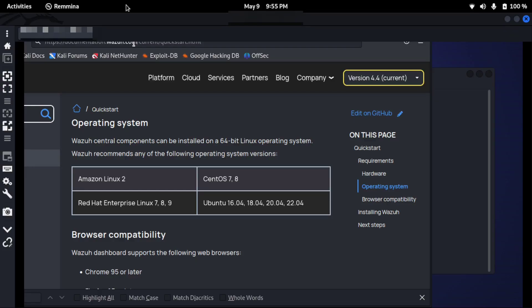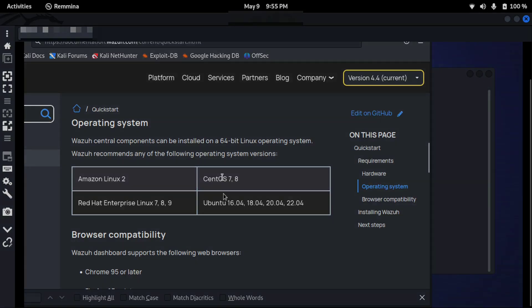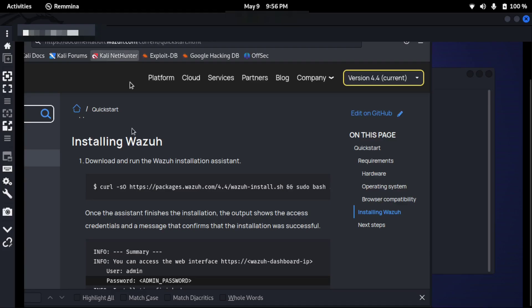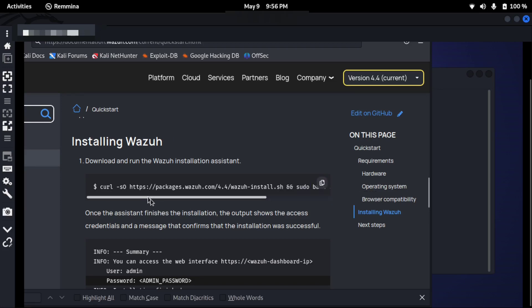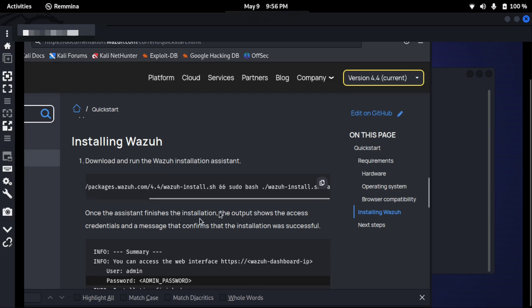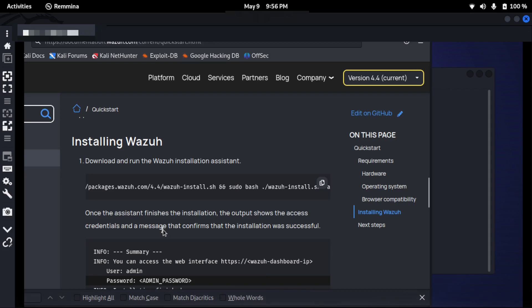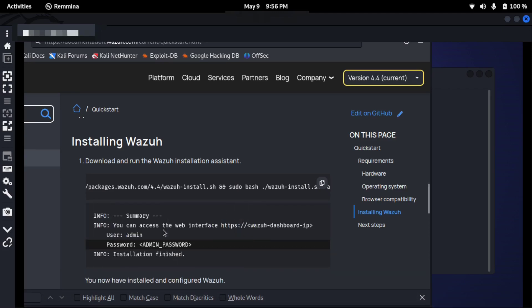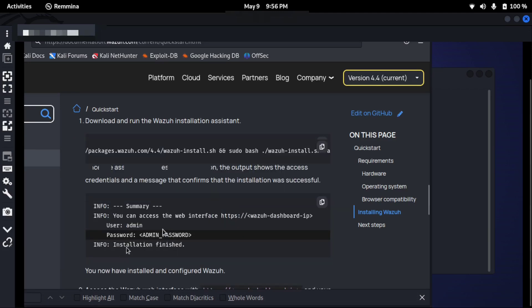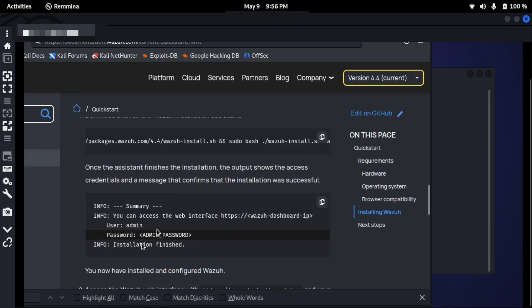For operating system, Wazuh requires Amazon Linux 2, Red Hat, Ubuntu, CentOS. So to install Wazuh we need to copy this command using curl. We will install Wazuh, and then once the installation assistant finishes the installation, the output shows the access.